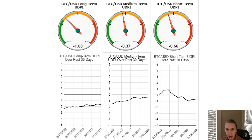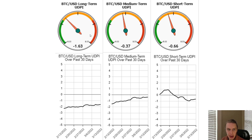First I want to talk about the Bitcoin UDPI. Bitcoin is kind of the gauge for how the market is doing generally — if Bitcoin is doing well, the rest of the market tends to do well. What you'll notice is that really over the last month and even before, the long-term UDPI has been in a steady move up. We're sitting now at negative 1.63, meaning there's still more upside potential relative to downside from the model's estimation, but we're not as lopsided as we were back at the local bottom in January. The medium-term and short-term are very close to zero, suggesting relatively equal upside versus downside potential in those shorter time frames.